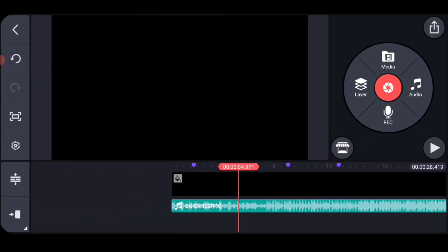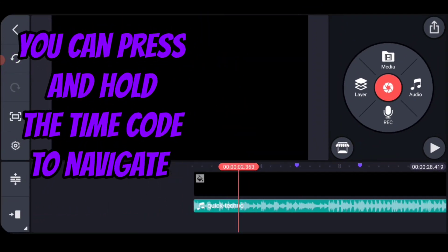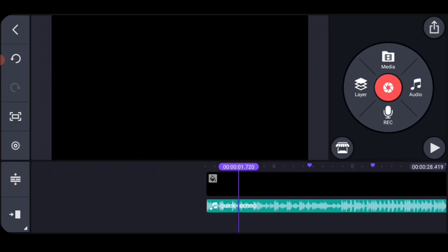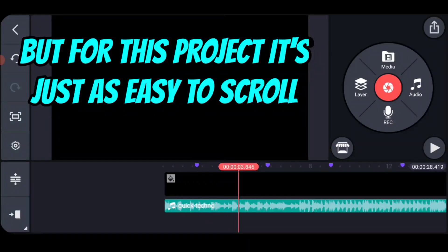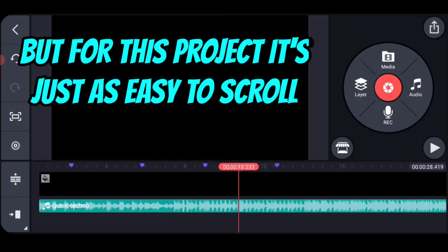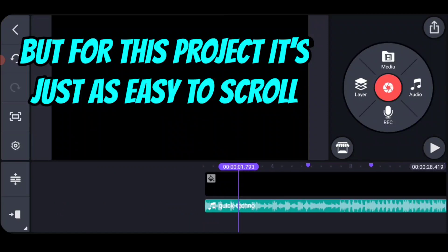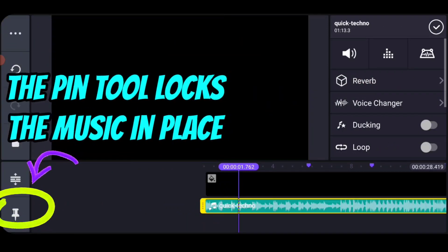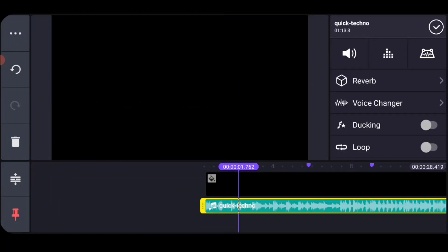So I've got my four markers there, and then we can either navigate between them using the bookmark menu — where you press and hold on the red and it goes to the first one, second one, or third one. Or I can just scroll between them because they are so close to each other, as I would in a music video. The next thing I'm going to do is use the pin tool and lock the music in place, because I don't want it moving around when I start to add videos.